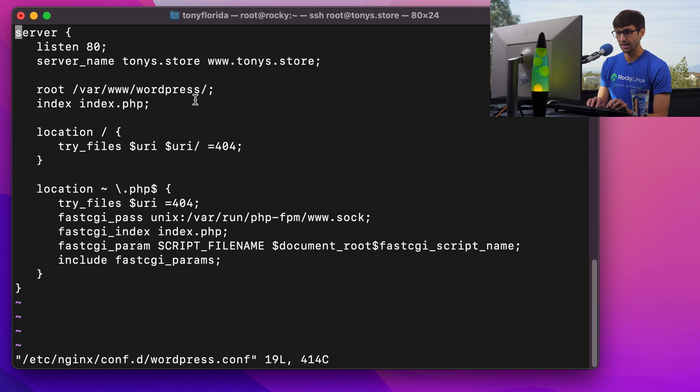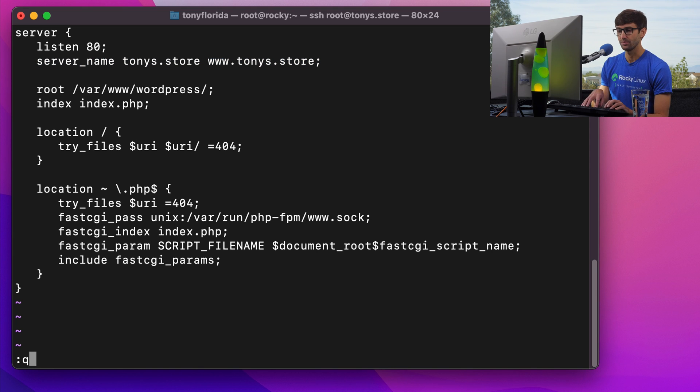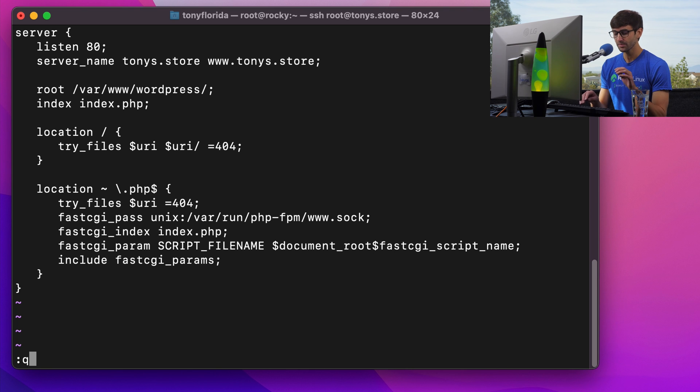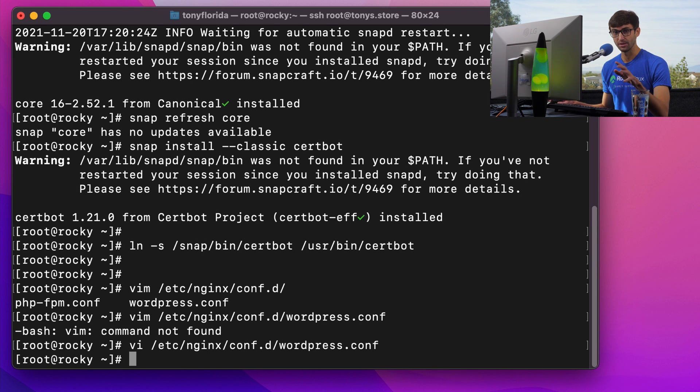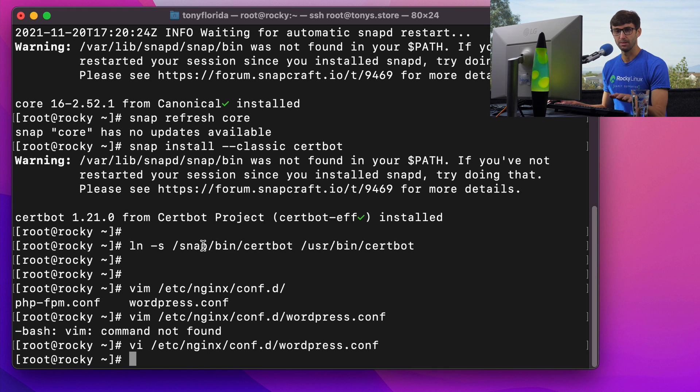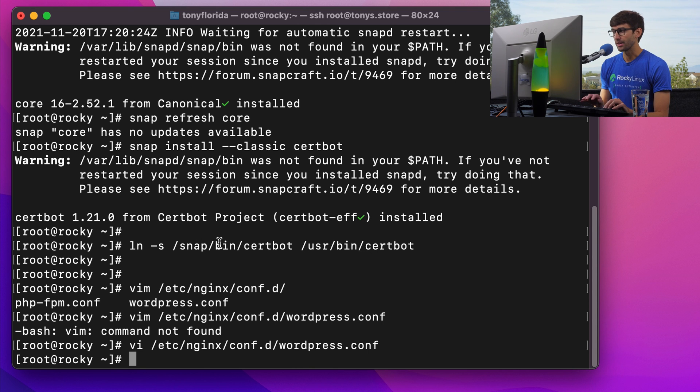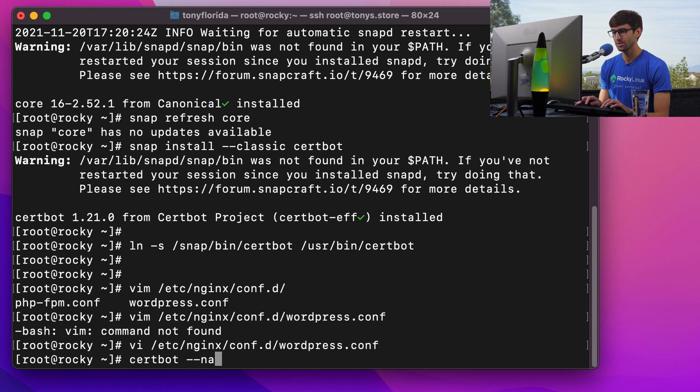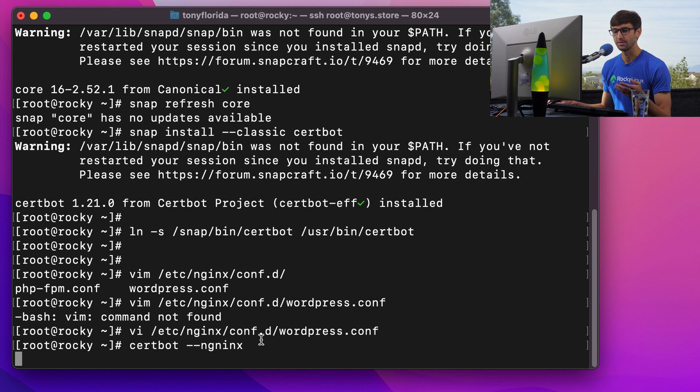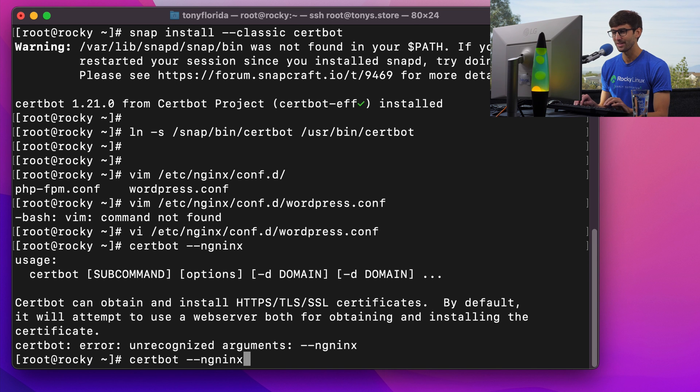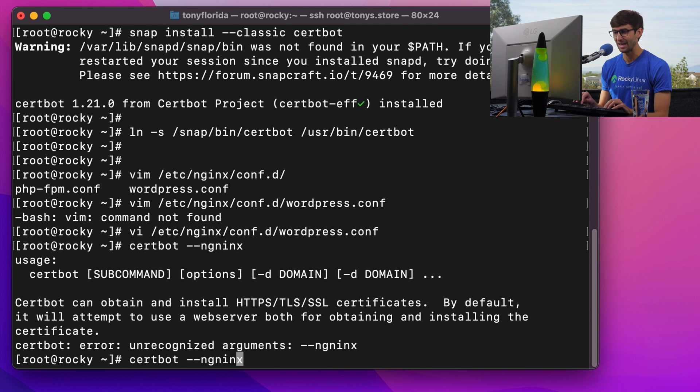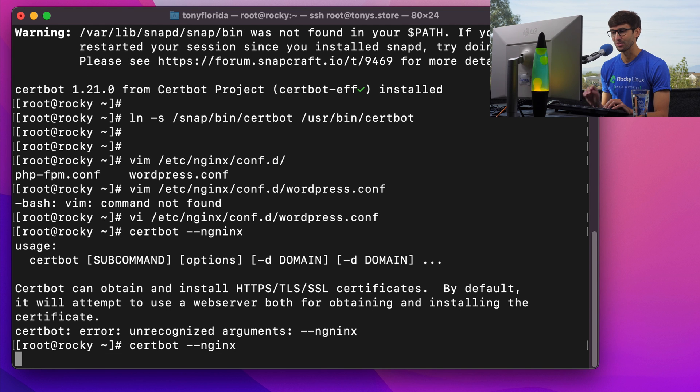CertBot is going to look at your configuration files for any domain names. And I just want to make sure that you have that set up properly for your configuration for your domain name. Anyway, let's go ahead and do certbot dash dash nginx. And it's going to go ahead and read those configuration files in the conf d directory, or maybe you have a sites available directory. So certbot dash dash nginx.